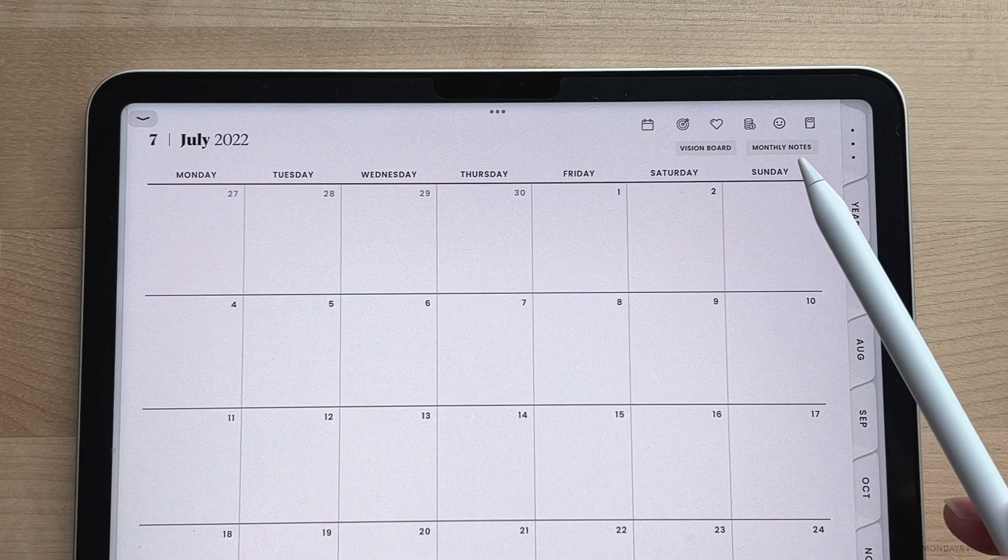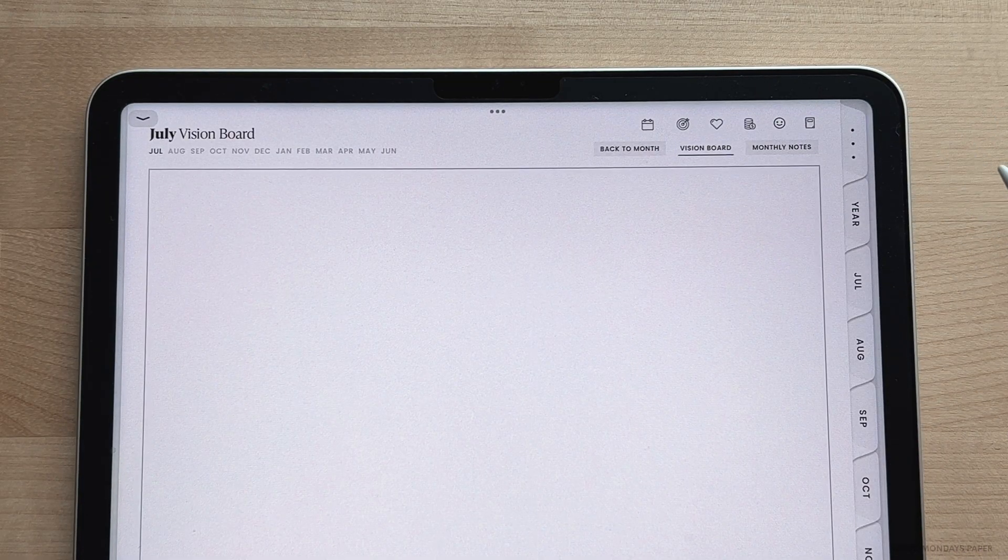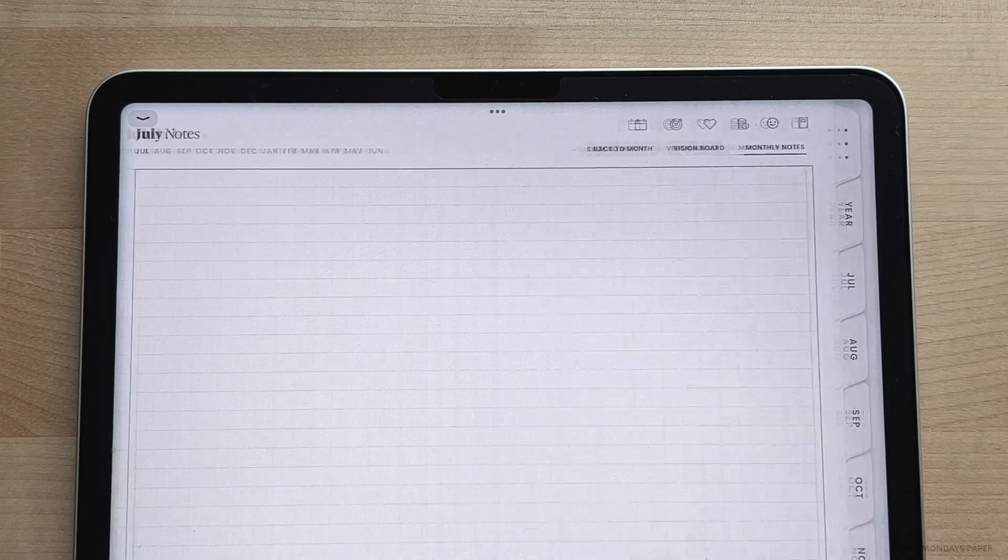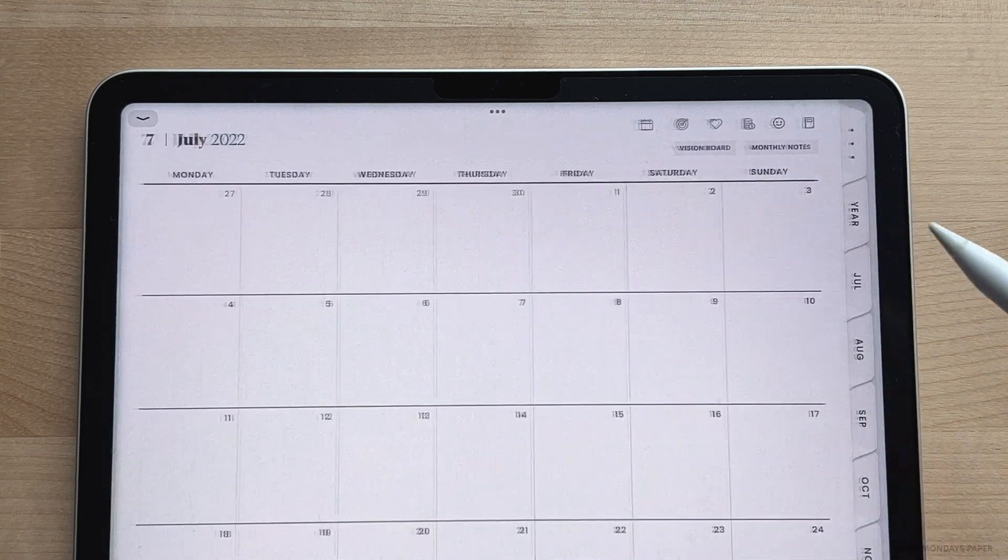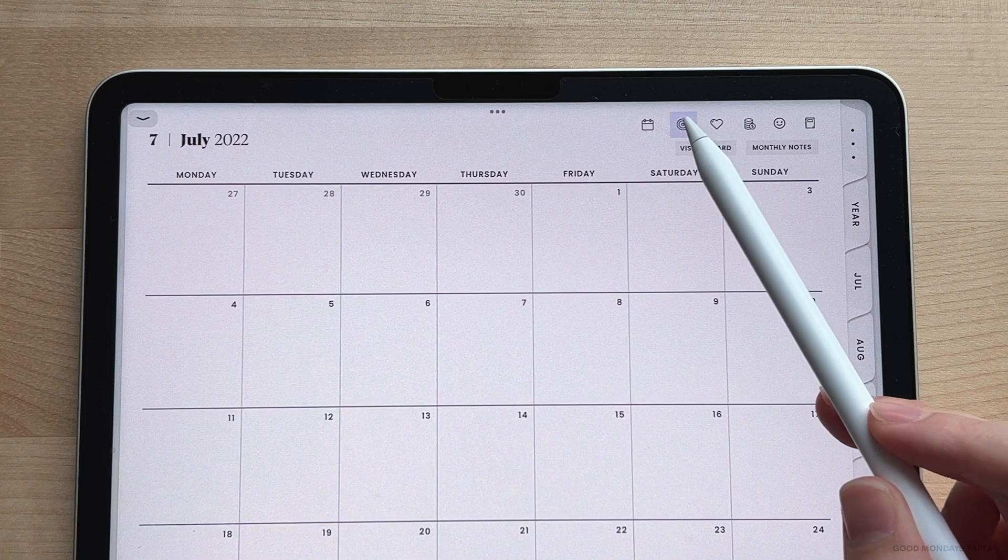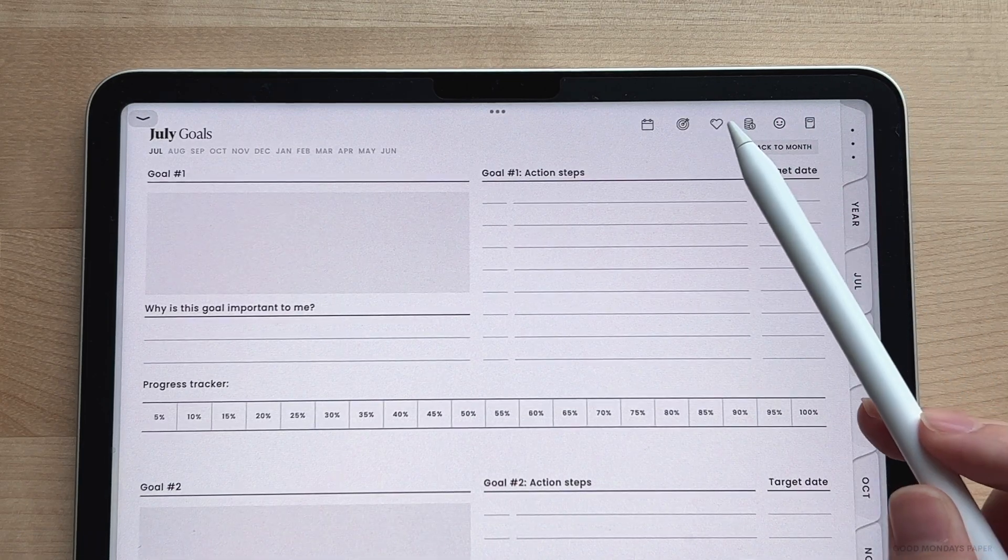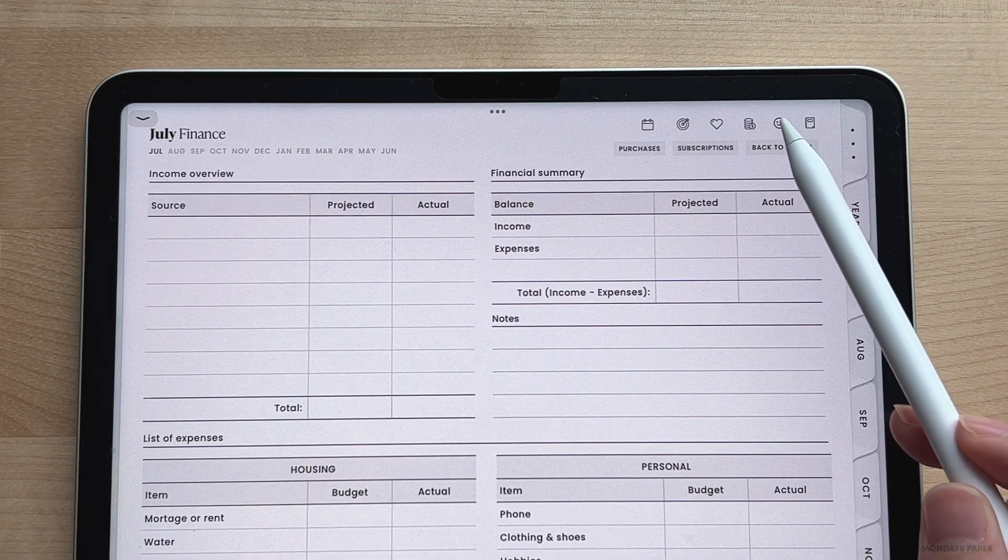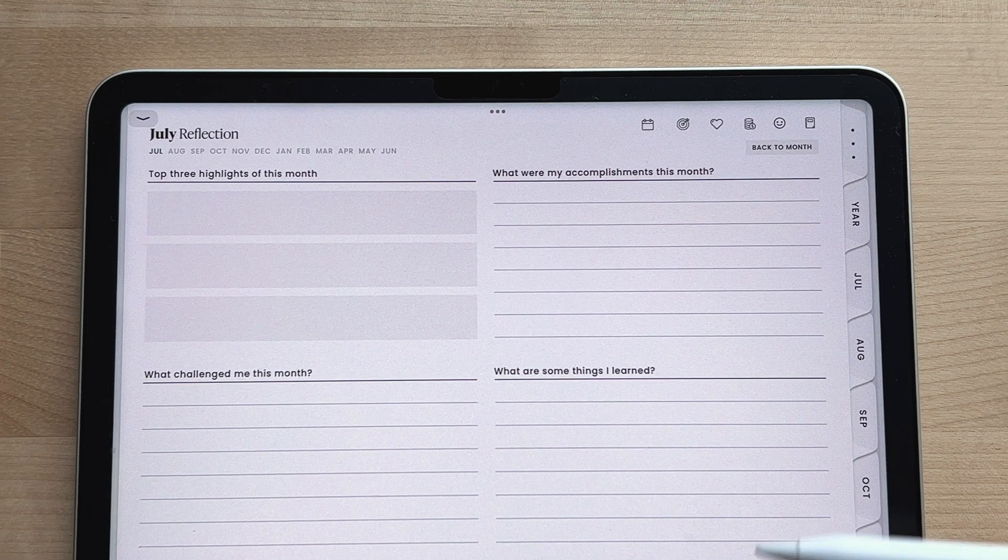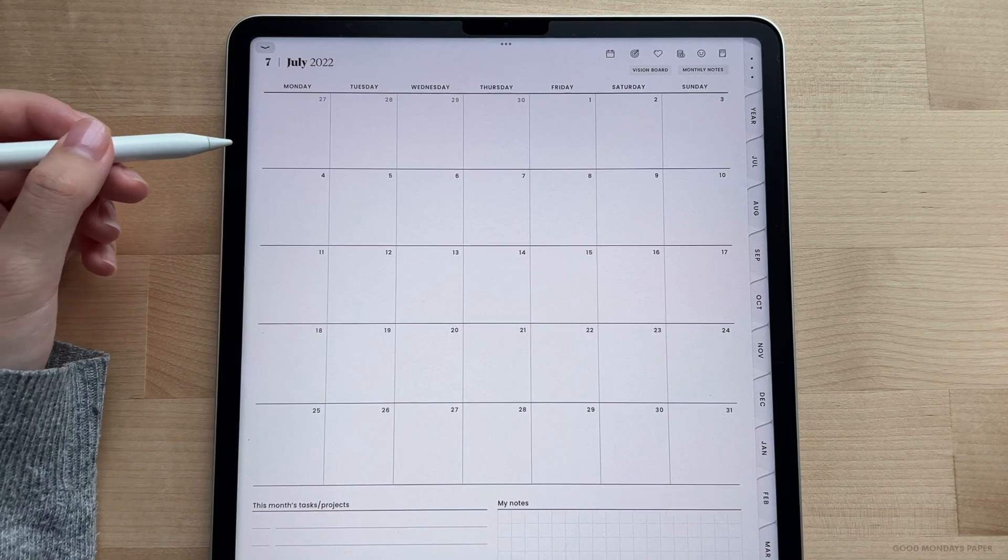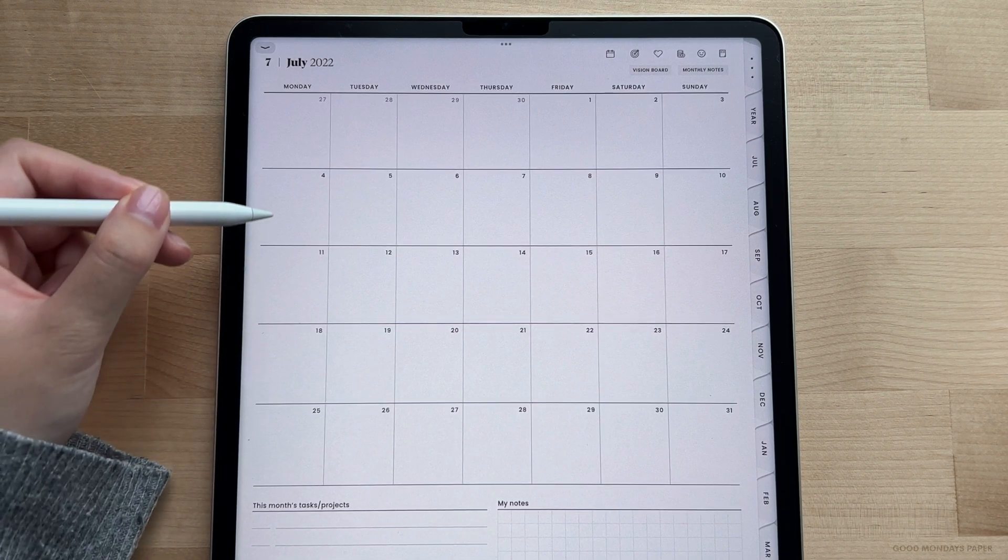Just a quick overview of the hyperlinks. On the monthly calendar, you'll have links to the vision board and monthly notes. And on nearly every page in general, you'll have these hyperlinks which go to the monthly calendar, goals page, wellness page, finance page, your reflection page, and finally a link to the notepad.